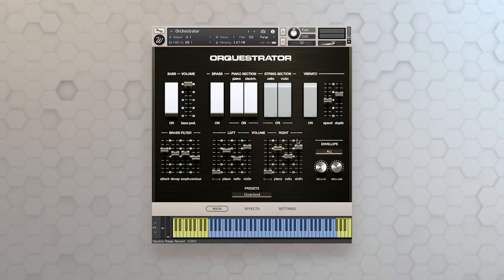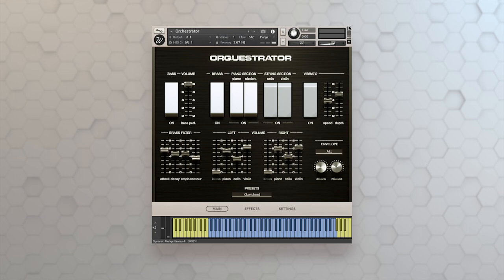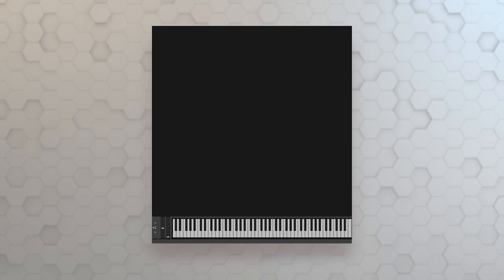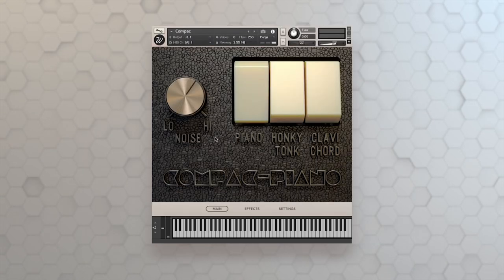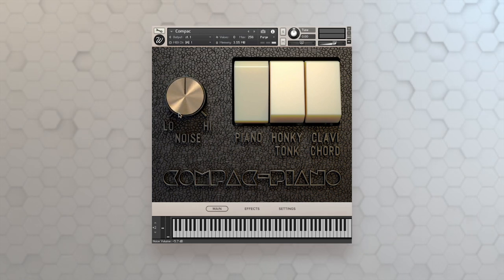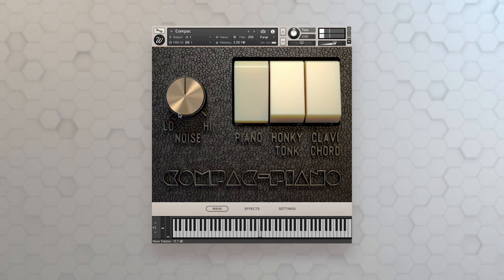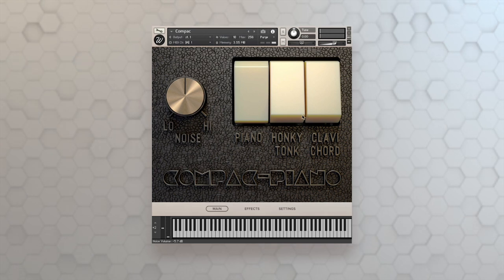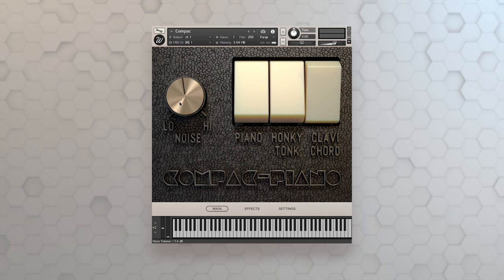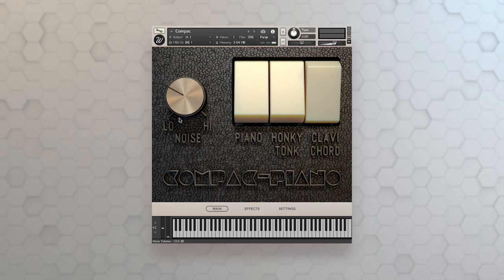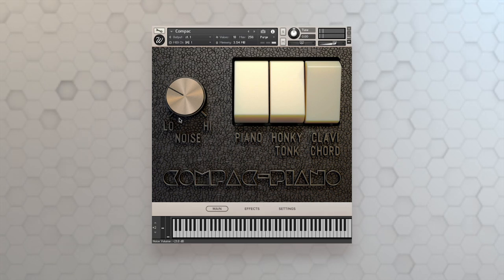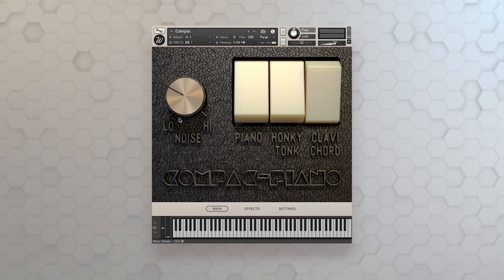So let's take a look at one of the other instruments. We'll look at the Compaq right now, the Compaq piano. So I'll close this one and open up Compaq. So it's a separate NKI file. Now you see, I've got access to the noise here as well. And I've got three different choices, piano, honky tonk and clavichord. So let's check out the clavichord. Love it. It sounds like a good old retro video game sound.